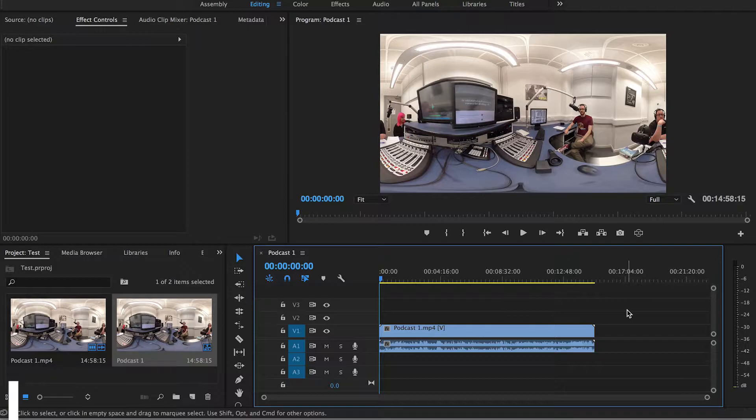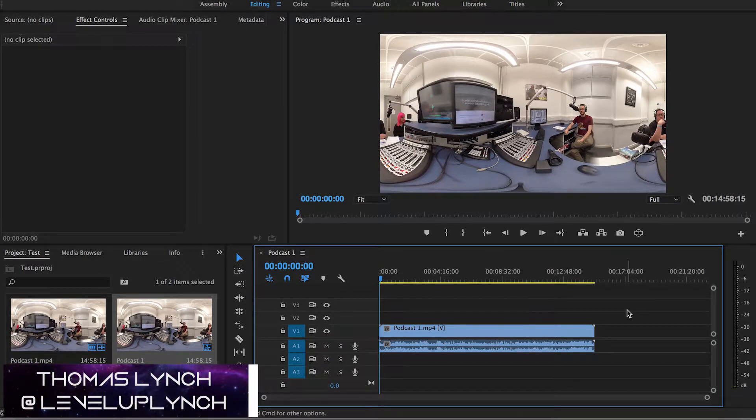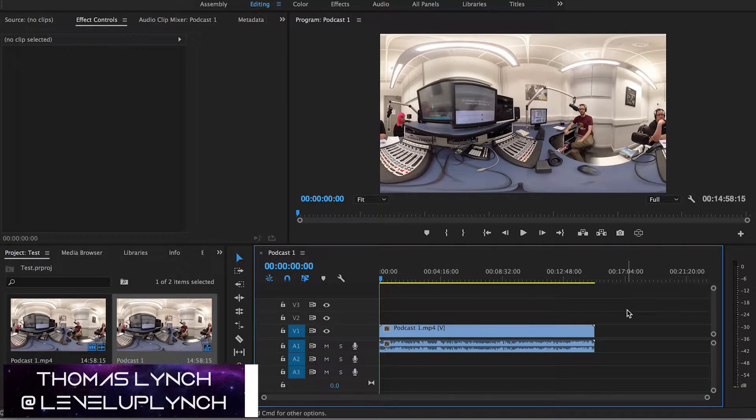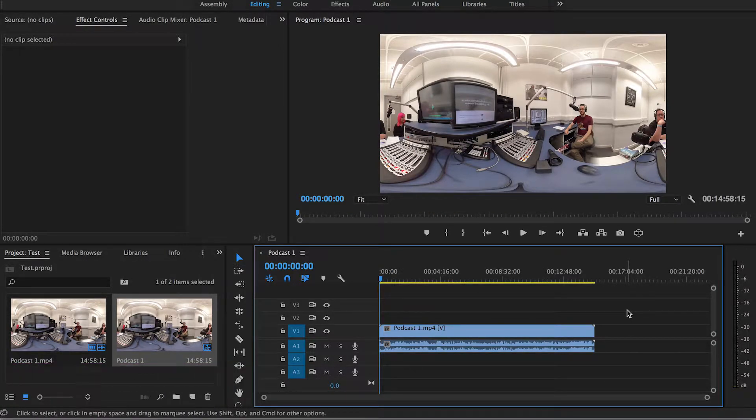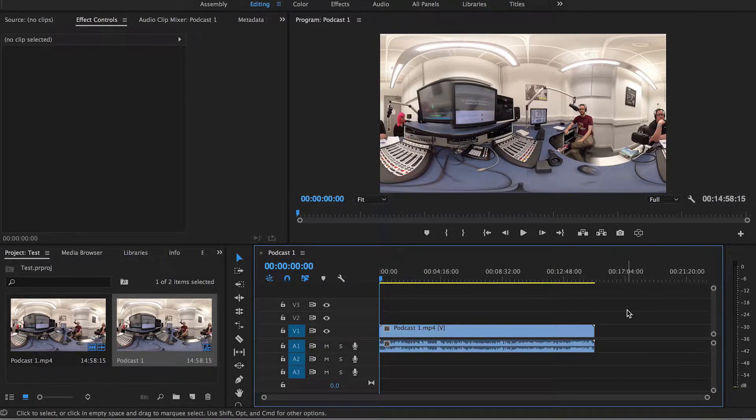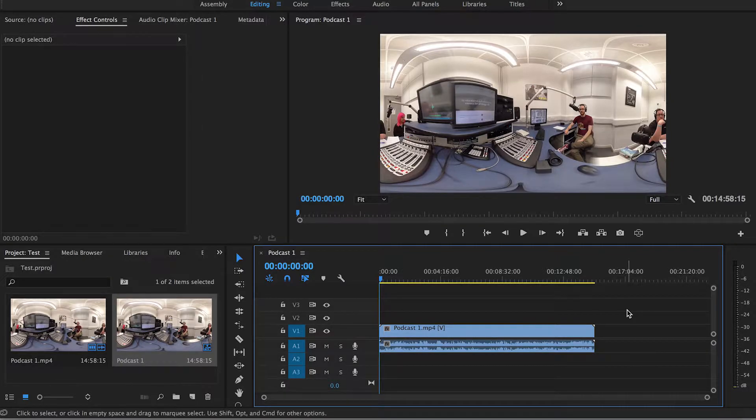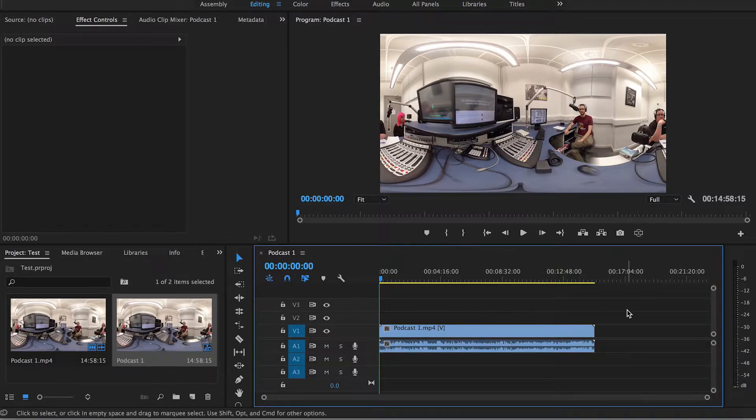What's up everybody, it's Tom Lynch here with NewRealityNetwork.com and today I'm bringing you guys another video tutorial. This time I'm going to show you guys how to change the focal points or the starting points of a 360 degree video.